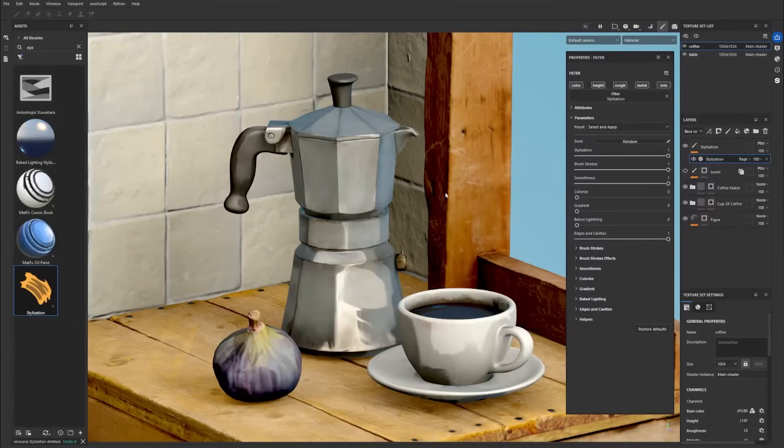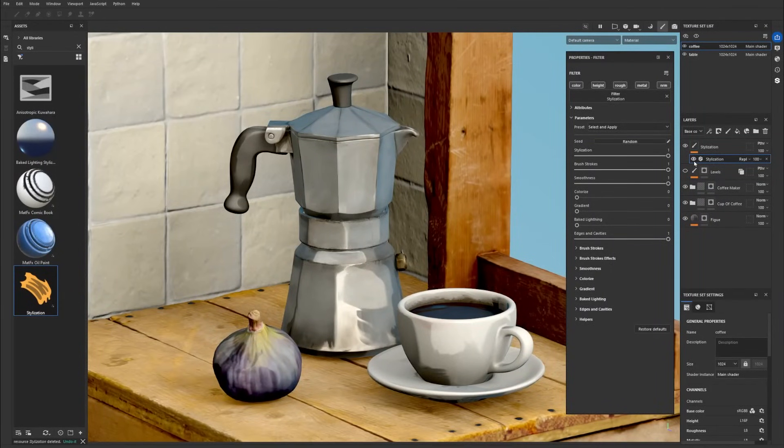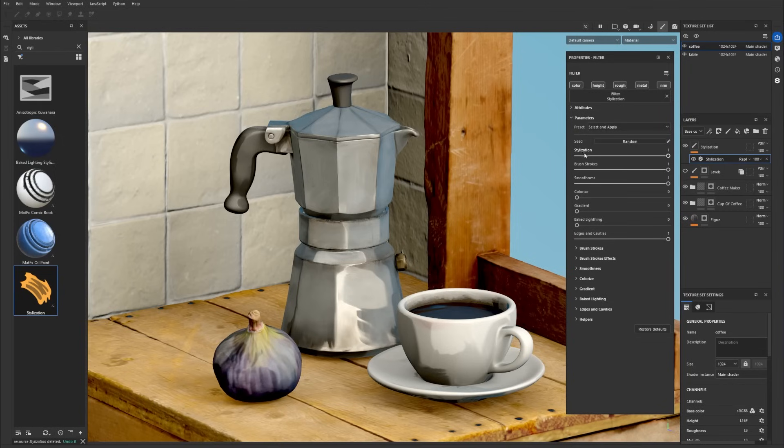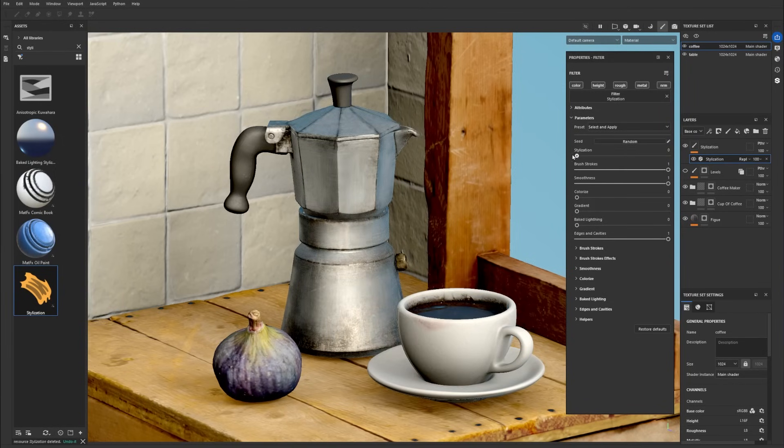Let's start exploring the stylization filter. The default state of the filter will give you a natural base. The stylization parameter sets the overall intensity of the filter.